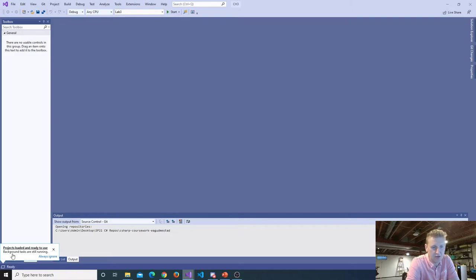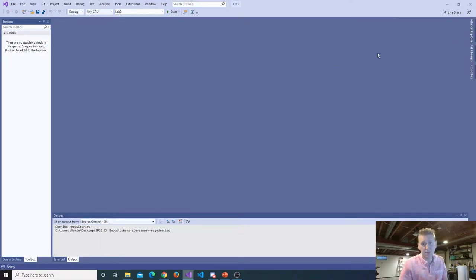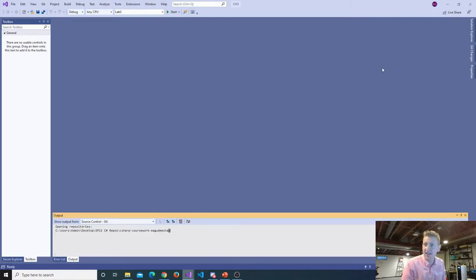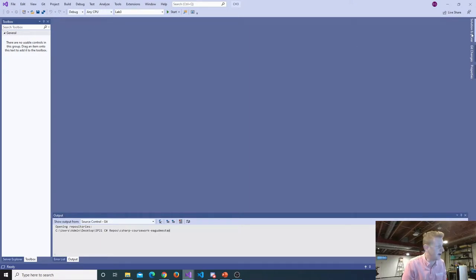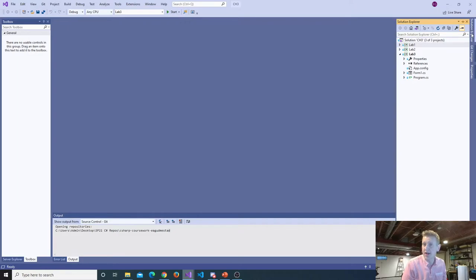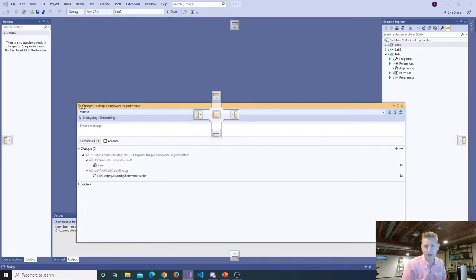Projects are loaded and ready to use, background tasks are running. Now, very commonly students open this up and go, 'Wait a minute, nothing's here, where's my work?' The window that you're looking for is called Solution Explorer. It can kind of hide over here in this tab, and you can just open it up. If you want it to stay there, you click on this little pin — the little pin will stick it there. Now I've got my Git Changes, another window popping up.